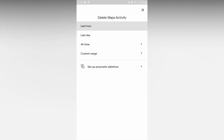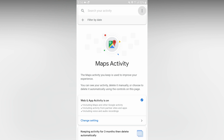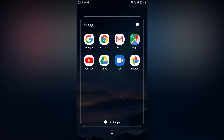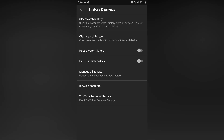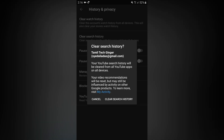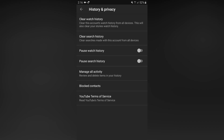Tap Delete Activity. Options include: from 1 hour ago, last day, all time, or custom range. Set up automatic deletion. Select last day and tap delete. One day deleted. In Google Maps, go to settings, then history and privacy, then clear search history. Tap the clear search history button. Clear search history cleared.